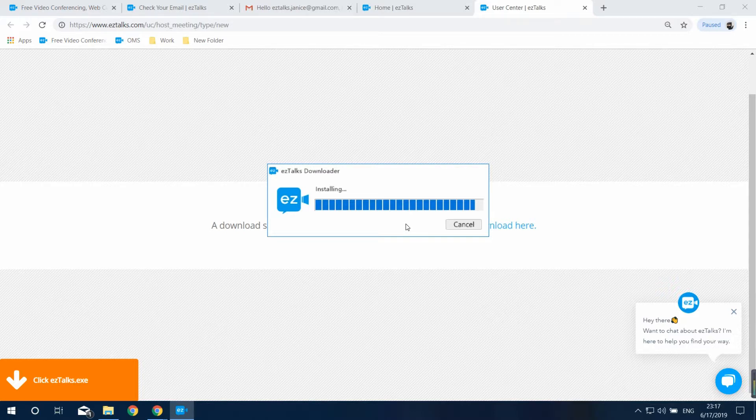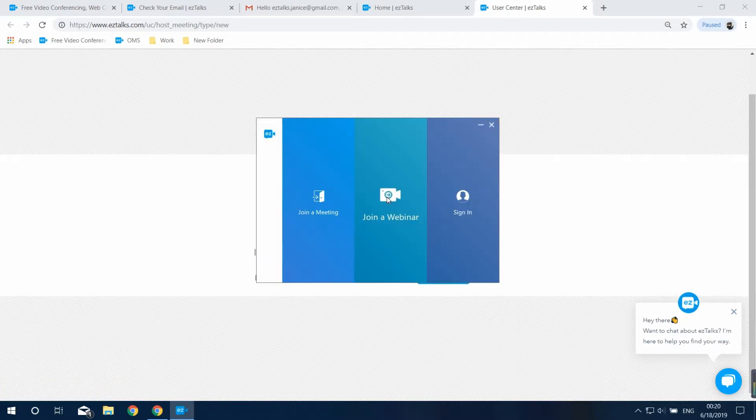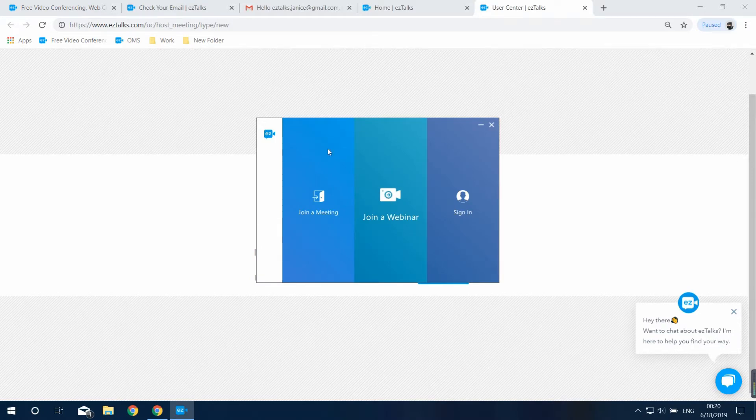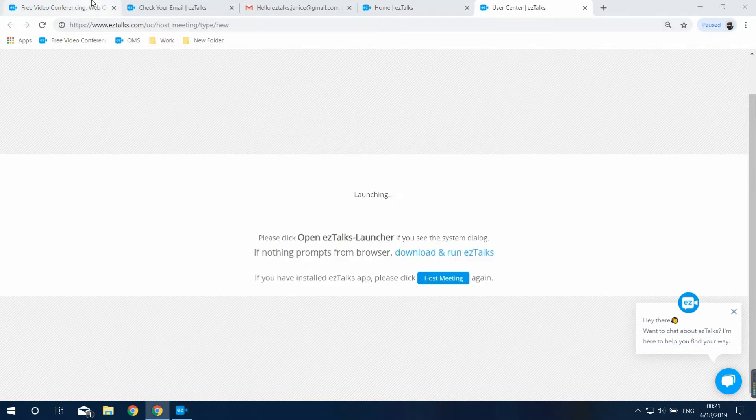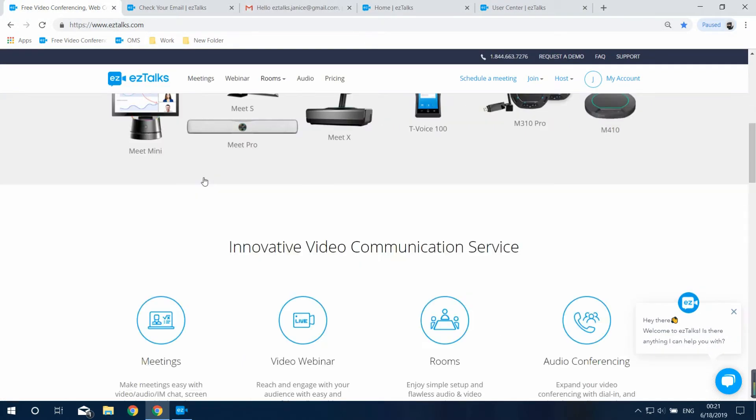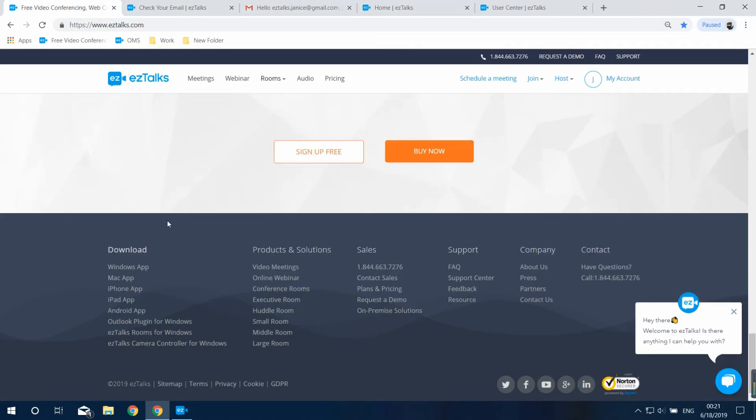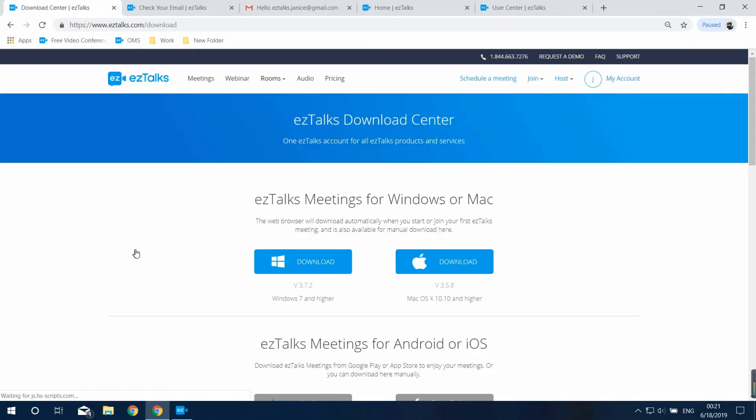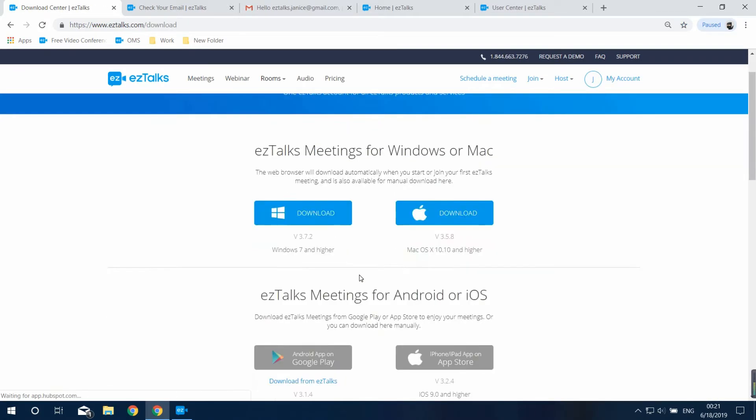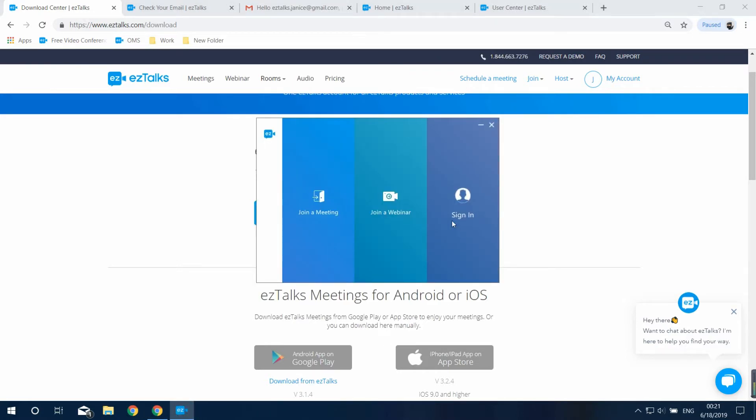Alternatively, you can go to download and install the app first. Go to the EasyTalks website and find the download center at the very bottom of the page. Then download and install the EasyTalks app based on the device you're using.